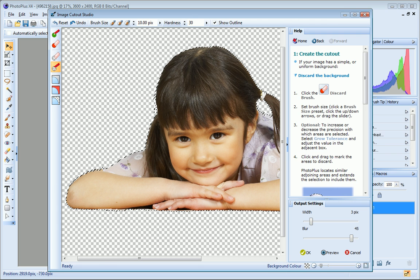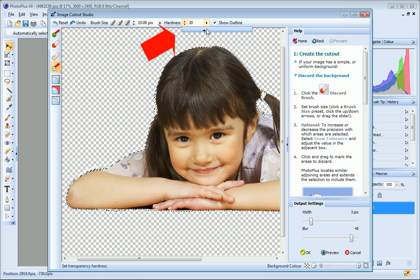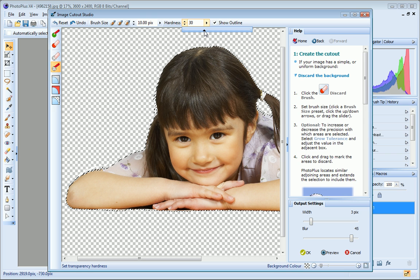You can also adjust the Hardness value. Lower values will produce a softer, more blended edge, while higher values will produce a more defined edge.